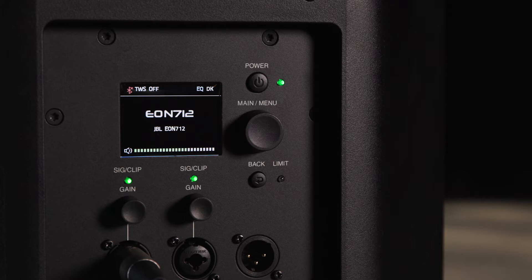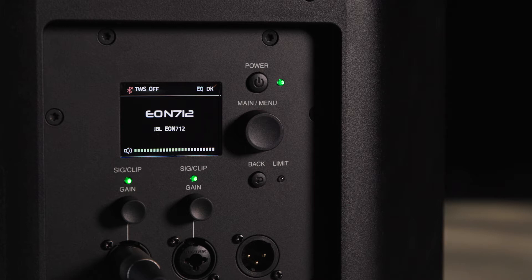The main menu screen of your EON 700 full range speaker provides access to the DBX Drive Rack DSP package as well as system level information and Bluetooth pairing functions.